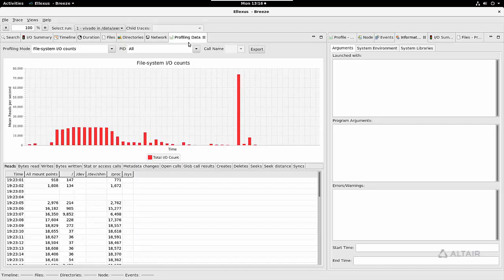And finally, we show you IO profiling over time. Here we show you file system IO counts.